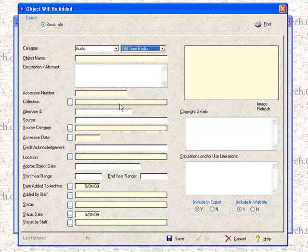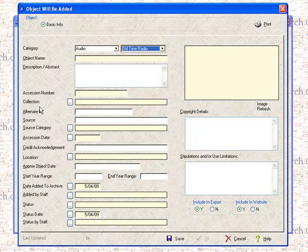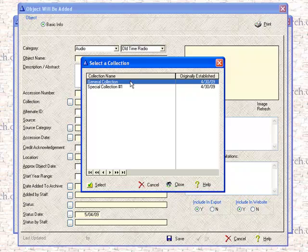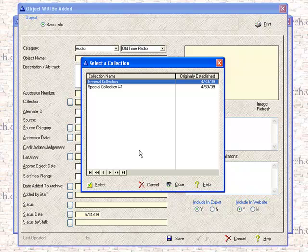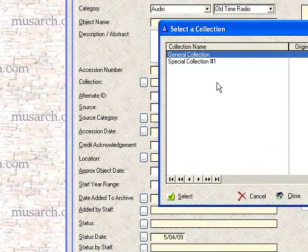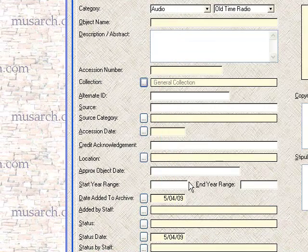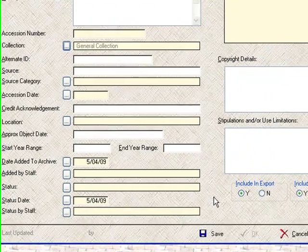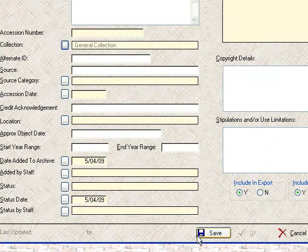Then we're going to get into picking information from the supporting information tables. Collection is one of the supporting information tables. And if, for instance, I want to see what collection I want to add this to, at this point the sample data has a general collection, where most of the objects will belong, or a special collection number one. You can have as many collections as you need to help you further define what objects belong to what section of your archive. So for now we're just going to pick general collection. It populates the field for you. Then you go down the list and you do the same with each of these other fields. And when you're done, you save the object.